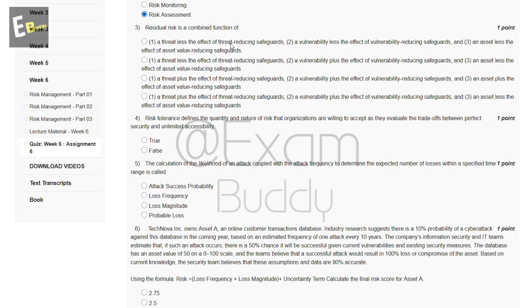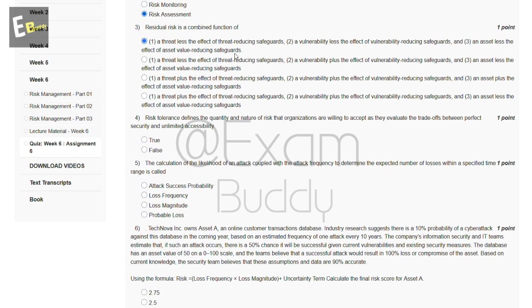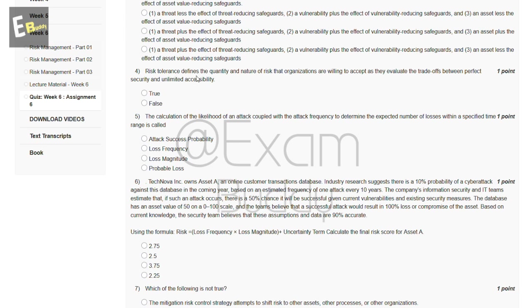The third question is: residual risk is a combined function of which of the following? The answer of our third question is A: a threat less the effect of threat-reducing safeguards, vulnerability less the effect of vulnerability-reducing safeguards, and an asset less the effect of asset-value-reducing safeguards.